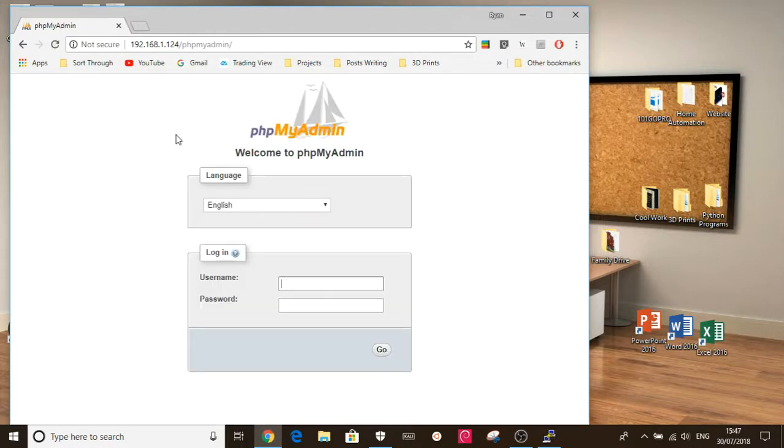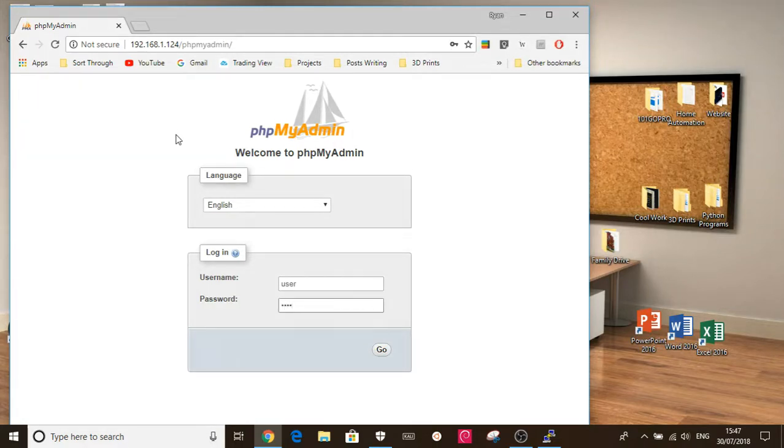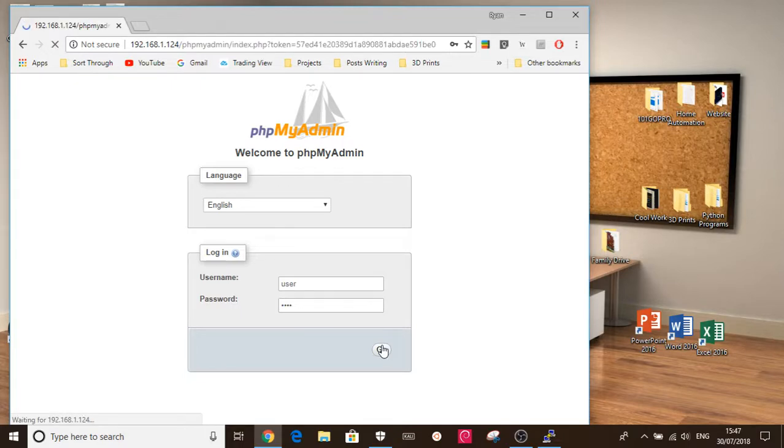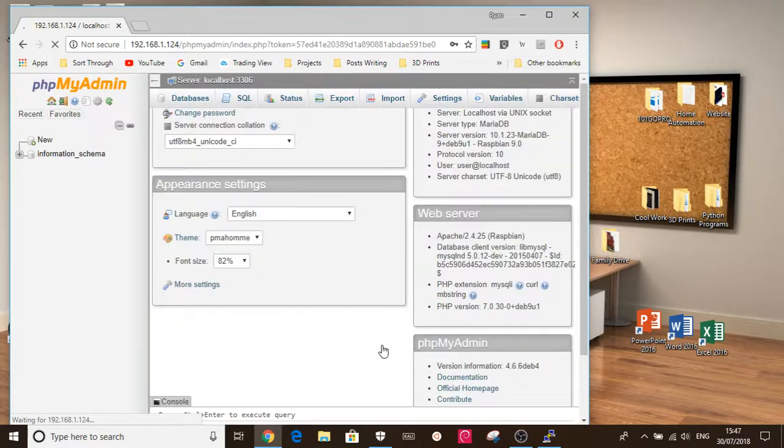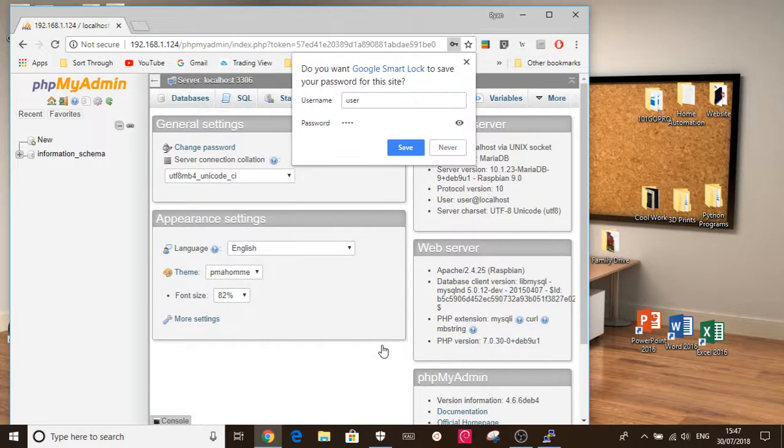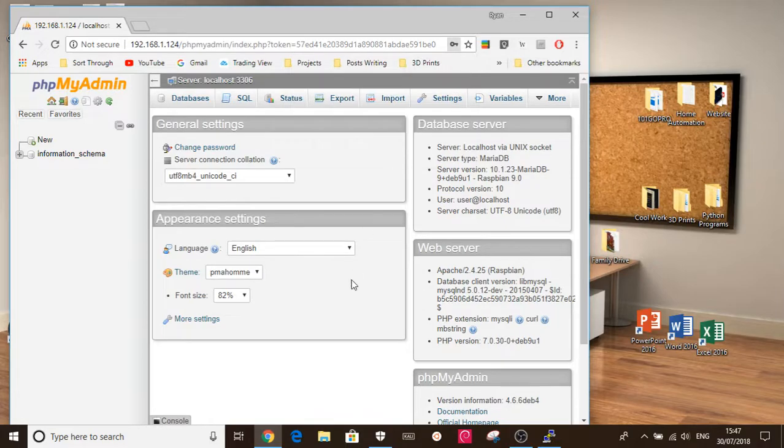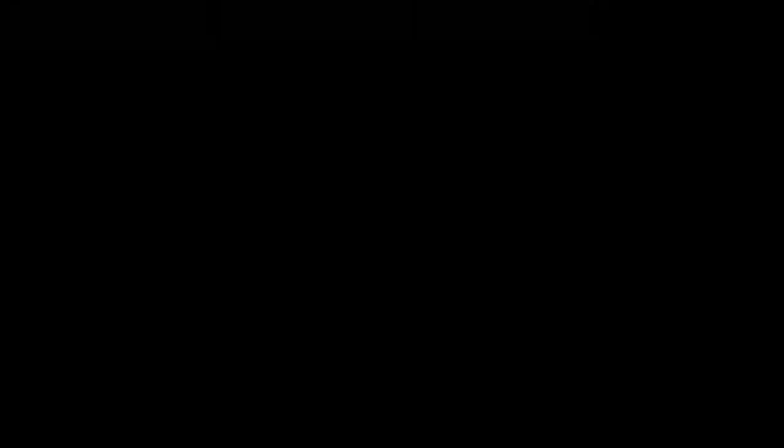Okay, if it's worked, this is the page which should come up. So just sign in using the username and password that we set earlier. Not the root one, the separate one we set up. And here is phpMyAdmin. We can now access our databases and change them all through here.